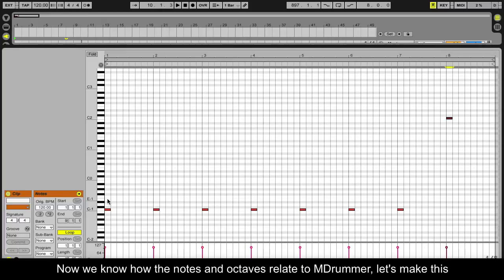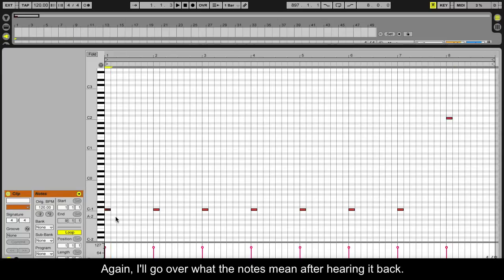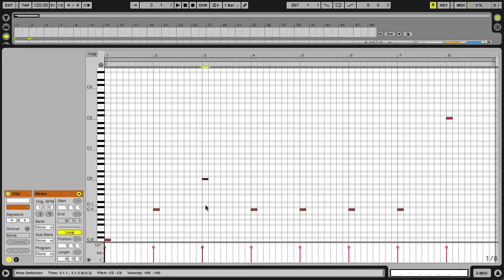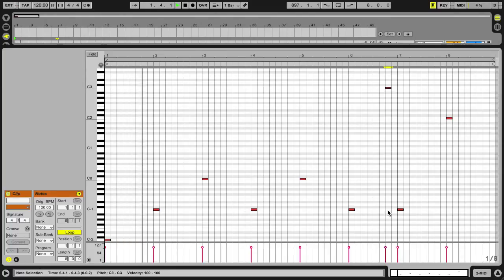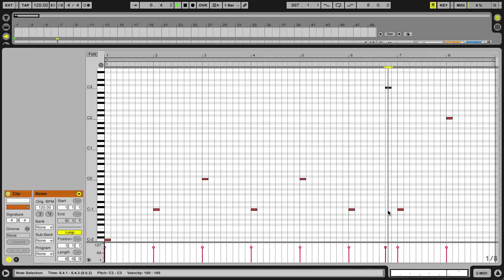Now we know how the notes and octaves relate to mDrummer, let's make this beat a little more interesting. I'll go over what the notes mean after hearing it back.